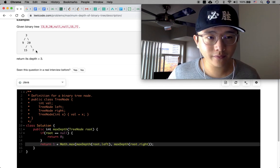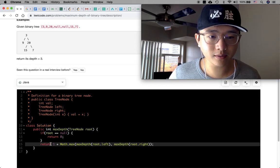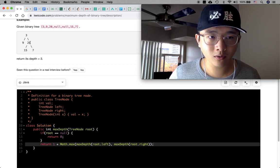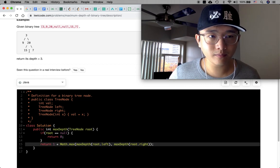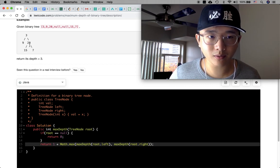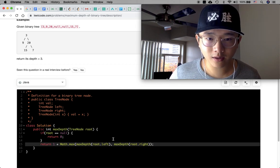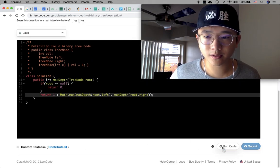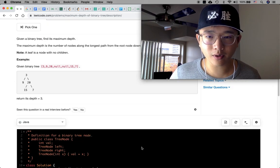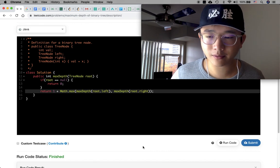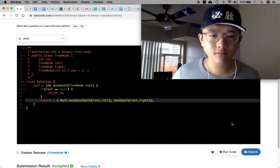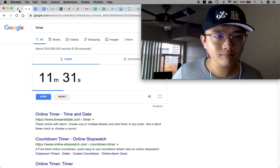Let's trace through: if we have nodes 3, 9, 20, 15 — root 3 is not null, so we have 1 plus max of 9 and 20. Each of those goes inside recursively, returning 1 and 1. On the left subtree 1 is returned, and on the right, max depth returns 2, so that becomes 3. Let's see if that works — just 2 lines. Accepted! Perfect. So that was less than 2 minutes. This is trivial.